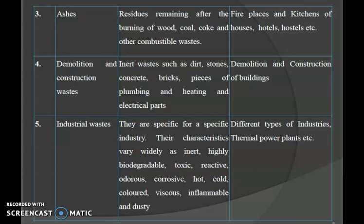Industrial waste is specific to a particular industry. Their characteristics vary widely — they can be inert, highly biodegradable, toxic, reactive, odorous, corrosive, hot, cold, colored, viscous, inflammable or dusty. The sources include different types of industries and thermal power plants.